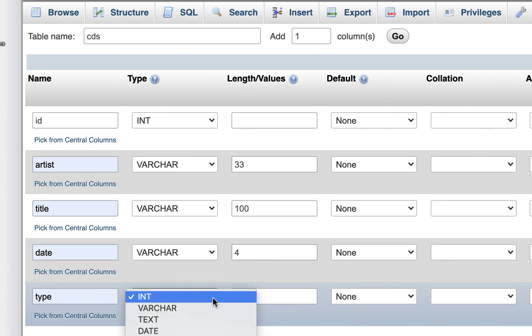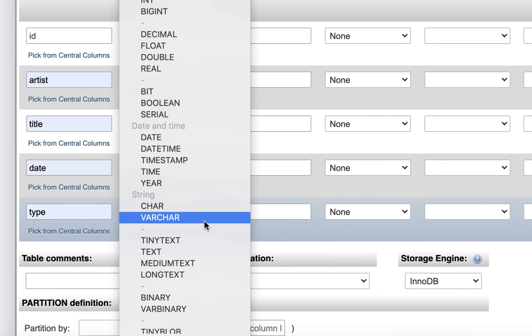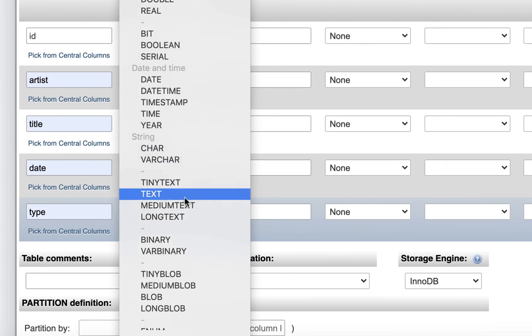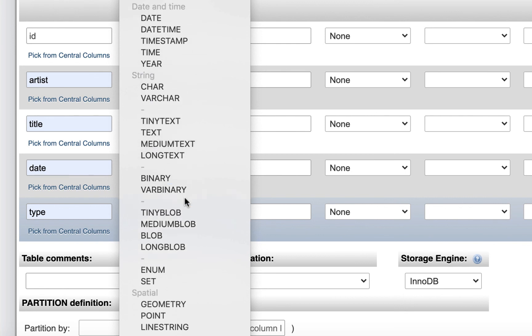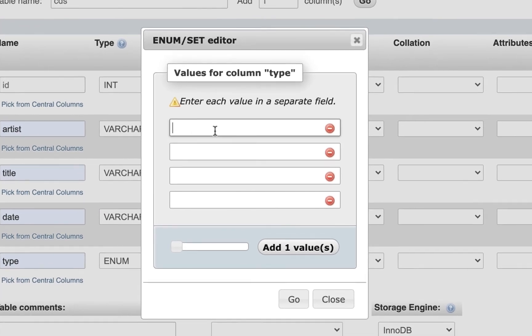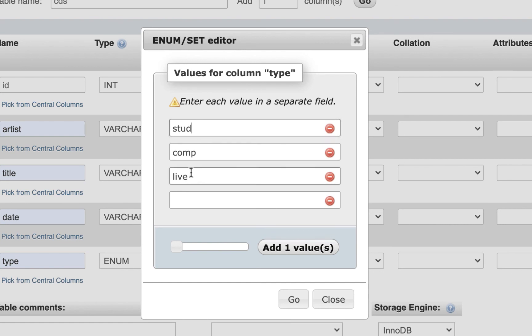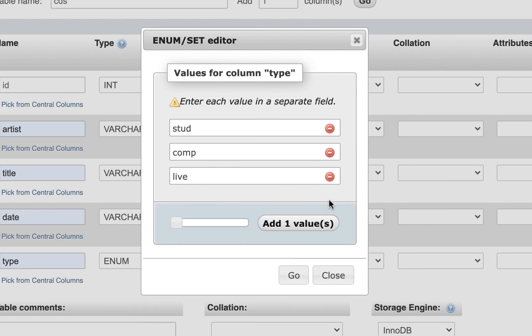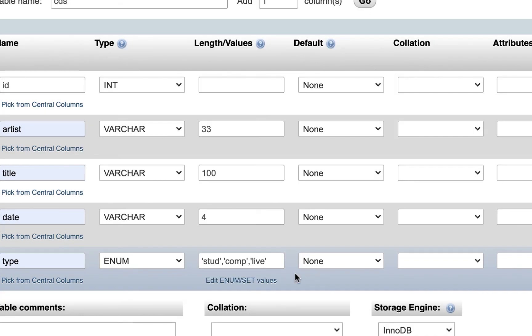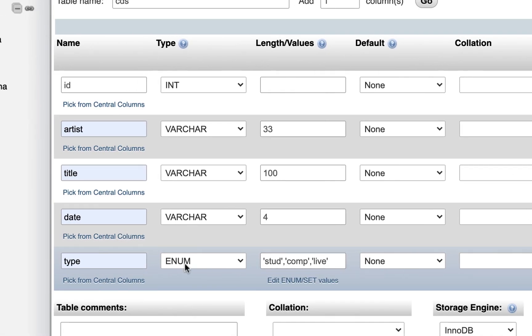For type, I'll scroll down, and under string, I'm going to do something called enum. That gives you a choice. It has edit enum set values, and I'm going to click on this link. I'm going to put studio, comp meaning a compilation, and live. If I want to keep them all four letters, I could do that so they're kind of consistent. Make sure you hit go and not close. Now they're showing up there.